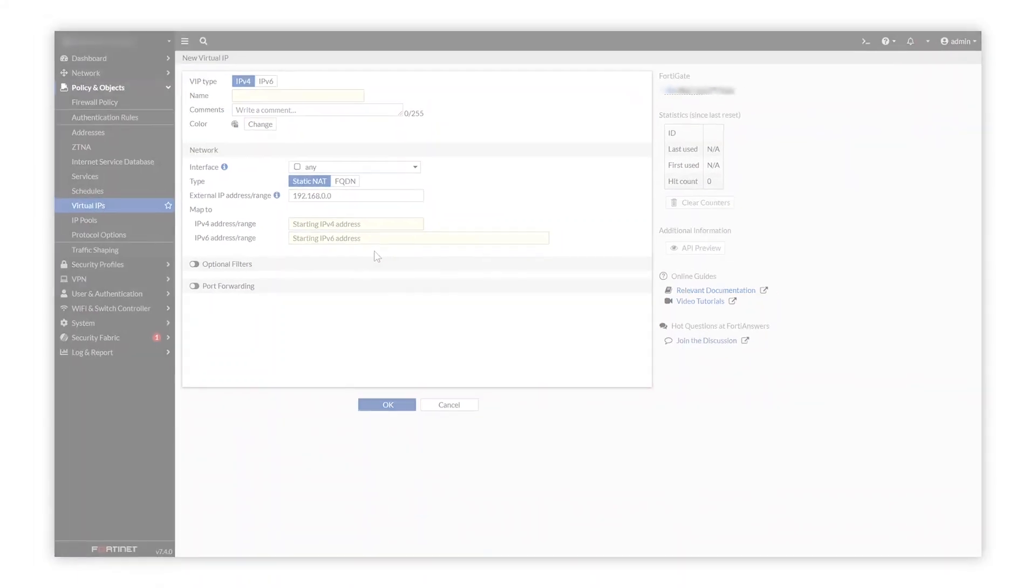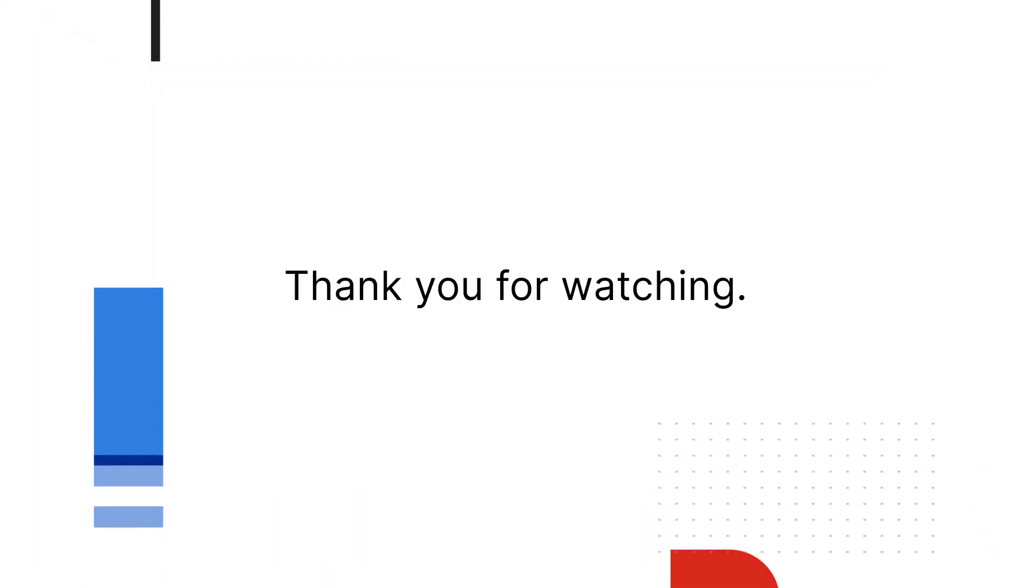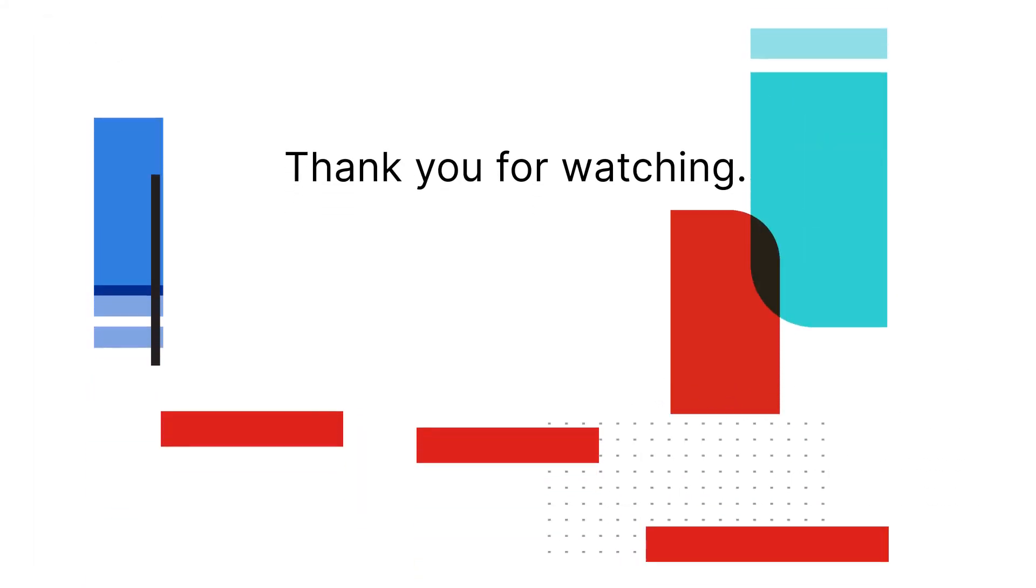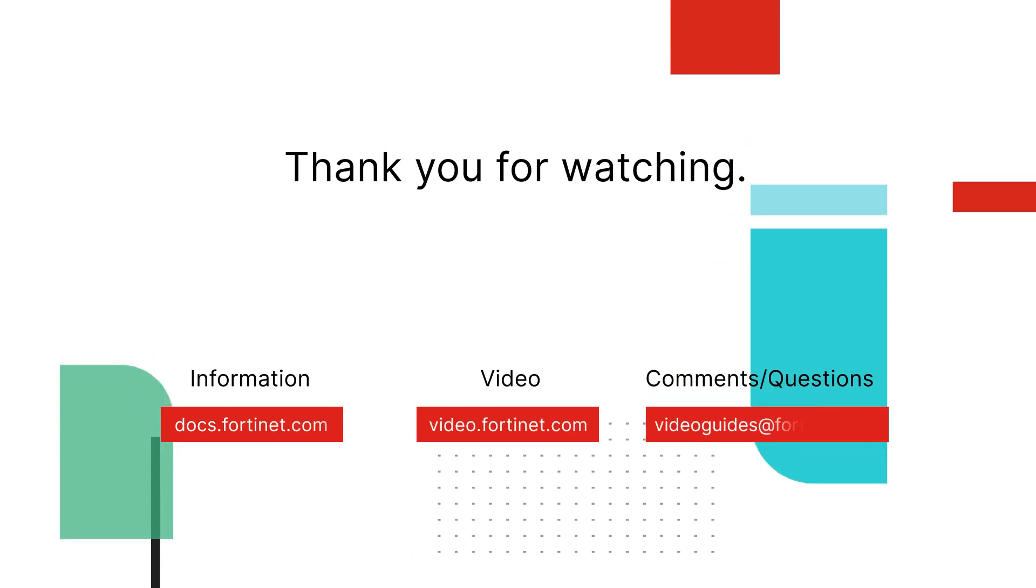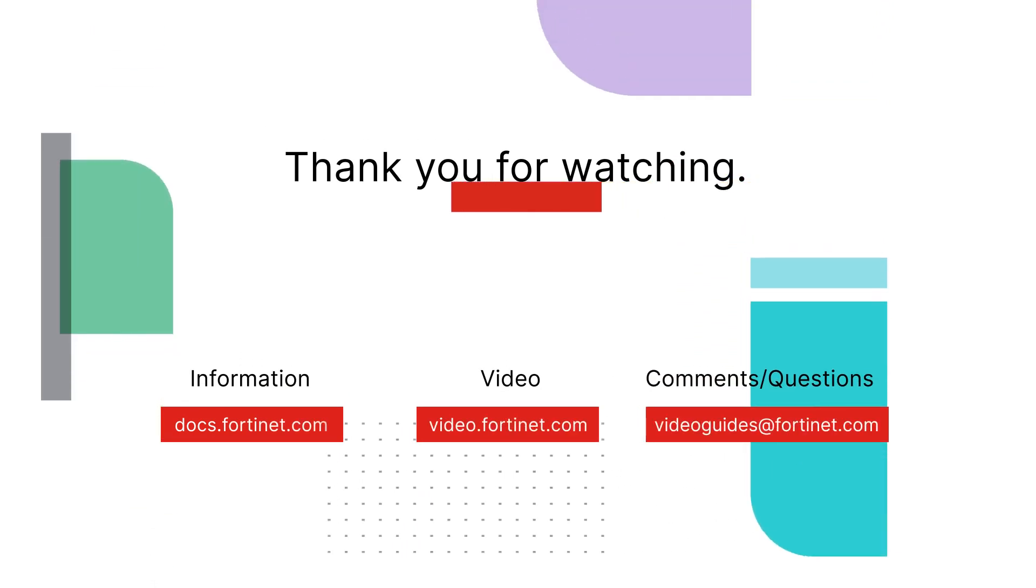Thanks for watching. For more technical videos, visit video.fortinet.com.